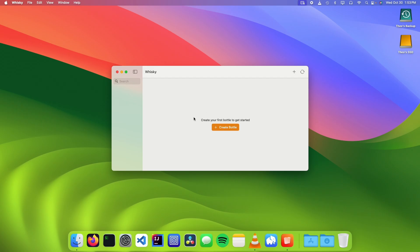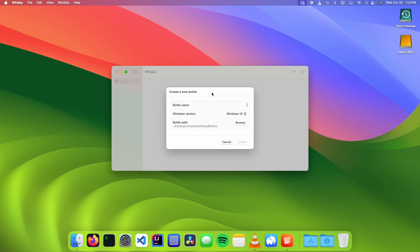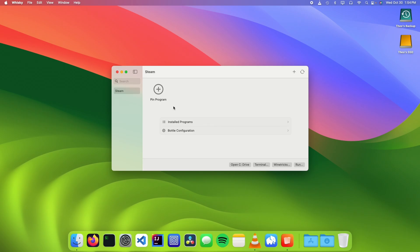Once it's done that, you should see an interface that looks something like this. Now we're going to click on Create Bottle, and we're going to call it Steam. We're going to set the Windows version and the path, then click on Create. A bottle is the environment that the Windows apps run in.